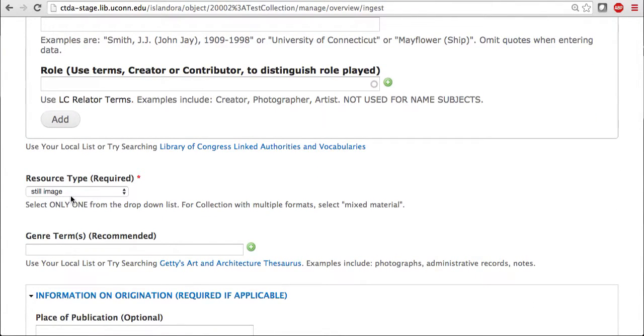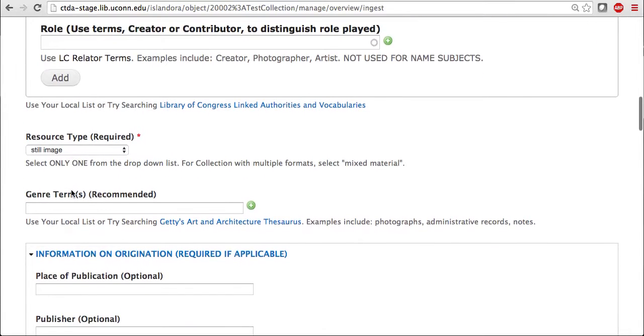Resource type, which is required. As you can see, it is already set to still image, so I'm just going to leave it as is. Any genre terms that may exist for your image could be added.